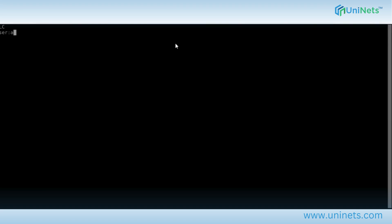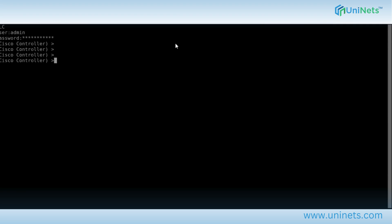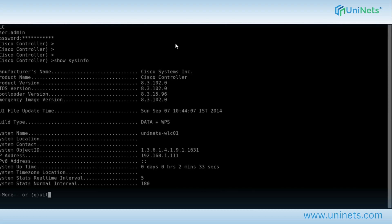I've already configured the basic configuration and credentials on this WLC. For every WLC the credentials are the same — username is admin and password is UNINETS at the rate 123. Once you get the Cisco controller prompt, you can run the 'sysinfo' command, which is equivalent to 'show version' on routers and switches. Here you can verify the version — 8.2.310.2, so major version is 8.3 and minor version is 1.0.2.